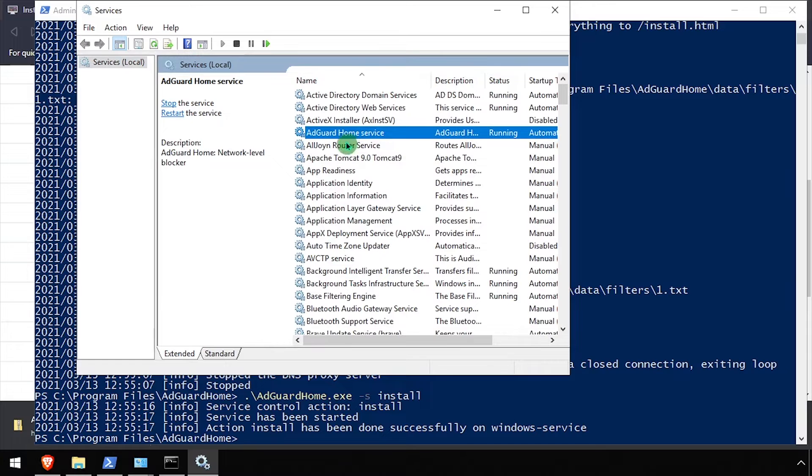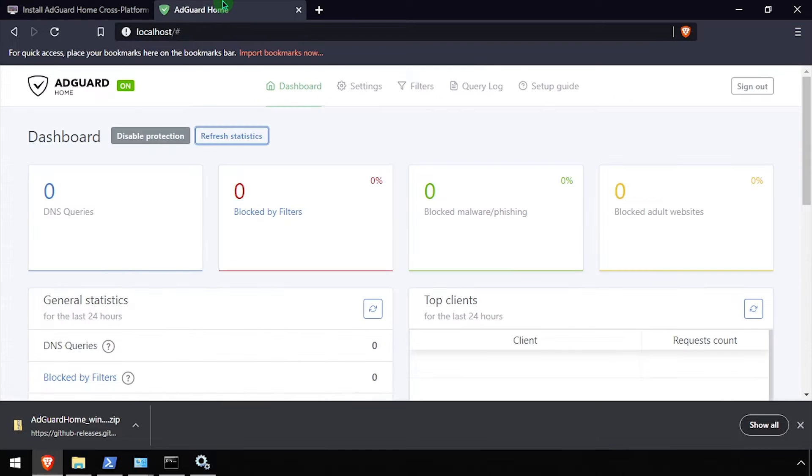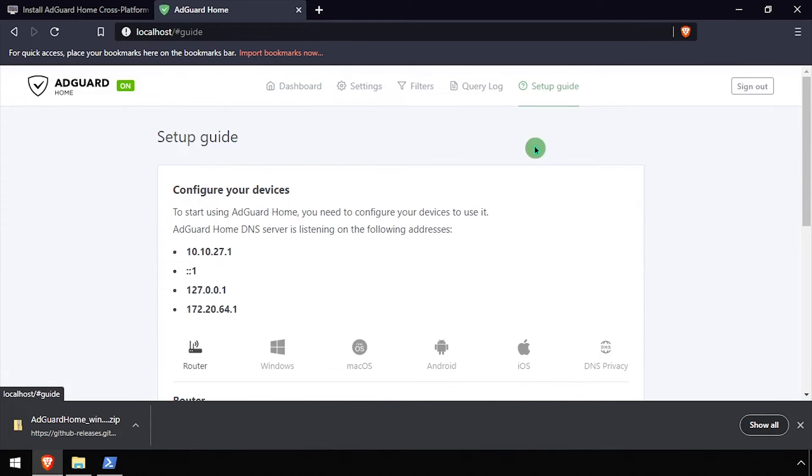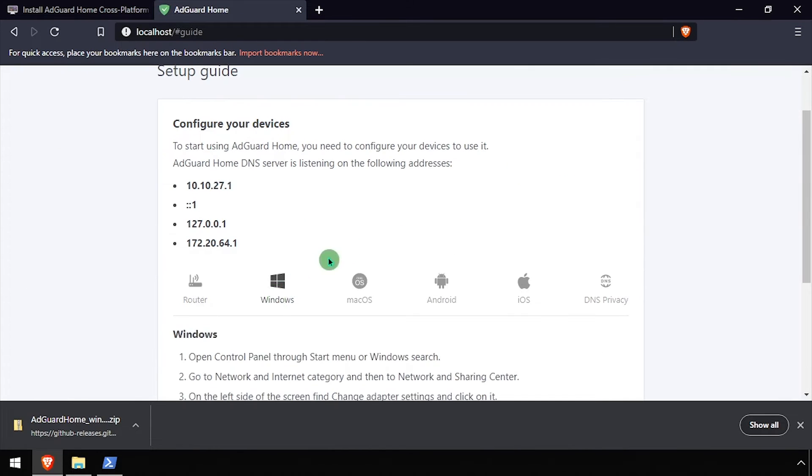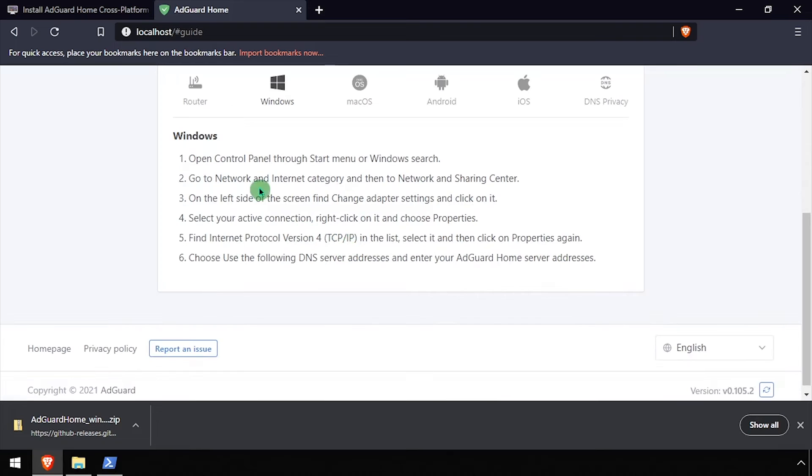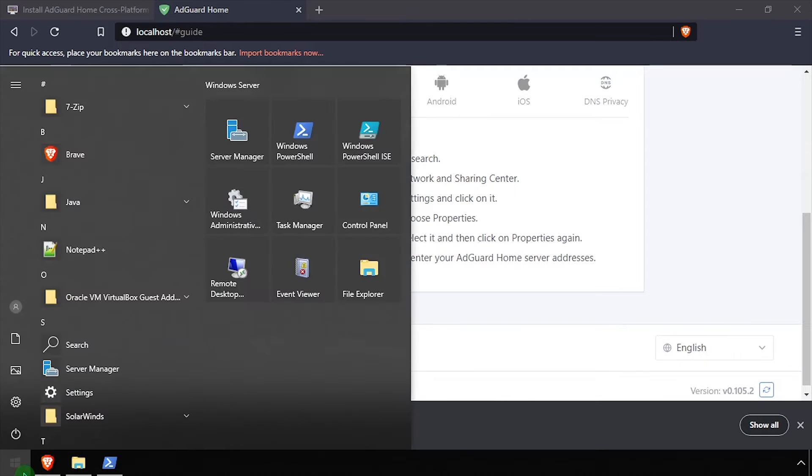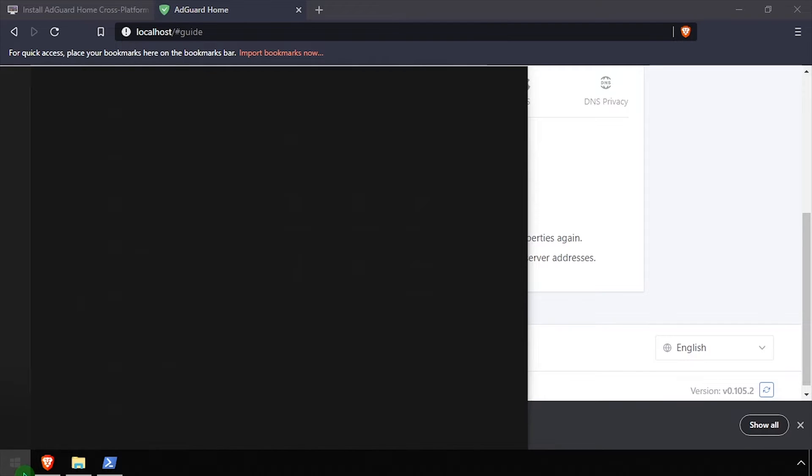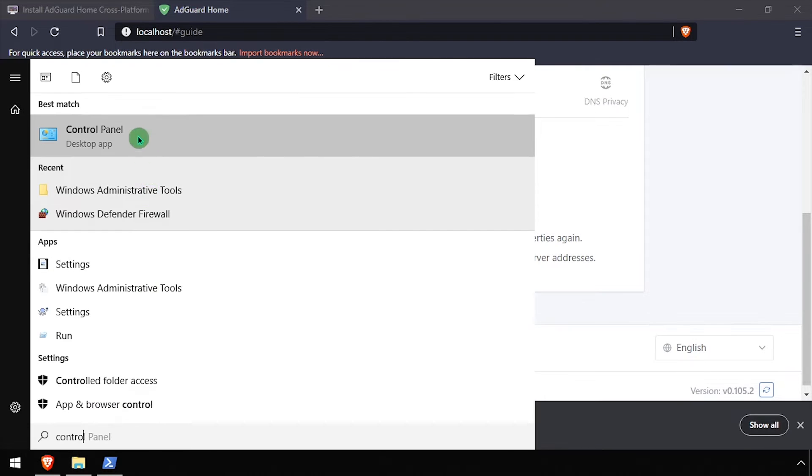Back in the web browser, refresh the admin dashboard, then select Setup Guide from the top navigation. Here you'll find step-by-step setup guides on how to set the DNS on different types of devices.